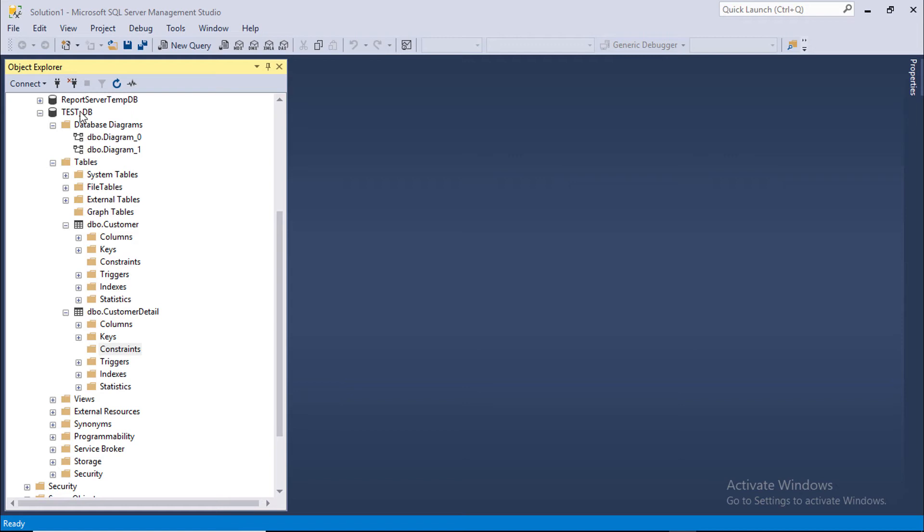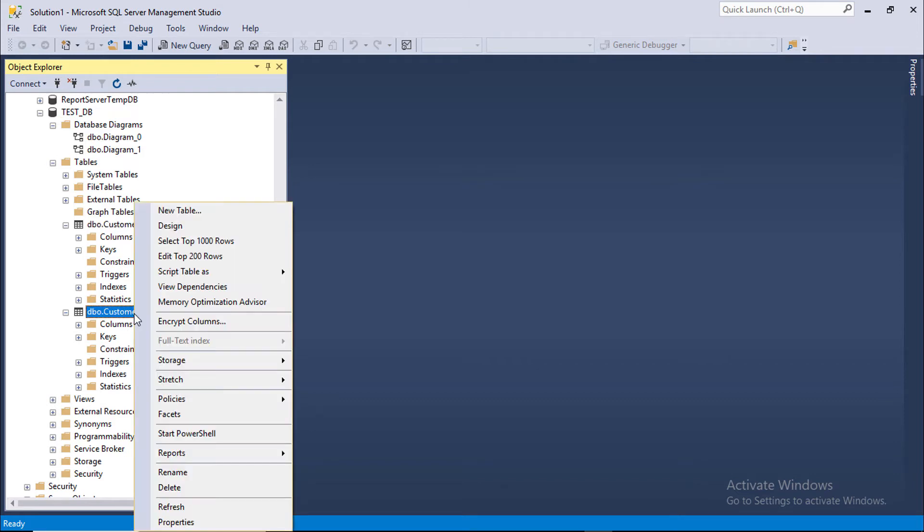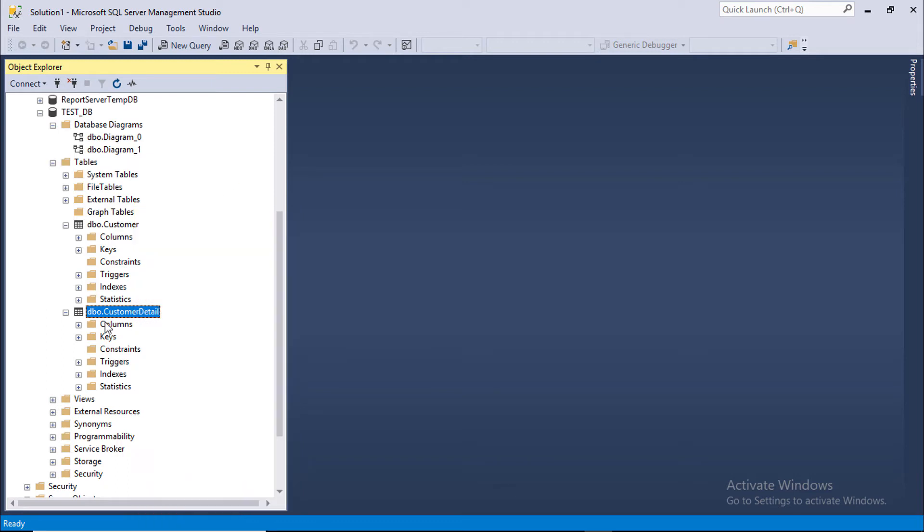We have already created a database called testDB and some tables: customer table, customer detail table. We can set Constraints while creating a table. We can also add them later.